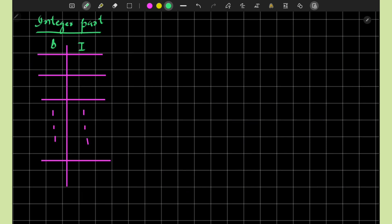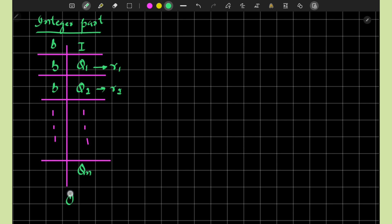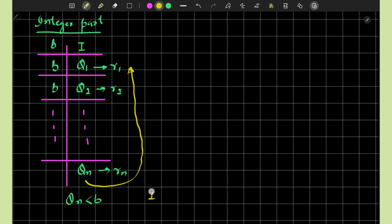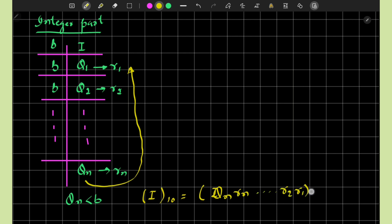We divide the integer part by B, and after each division we get a quotient Q1 and a remainder R1. If the quotient is greater than B, we divide again, yielding Q2 and R2. This process continues until the quotient Qn is less than B and is no longer divisible. The integer part of the conversion is then written as Qn, Rn, ... R2, R1 in base B.